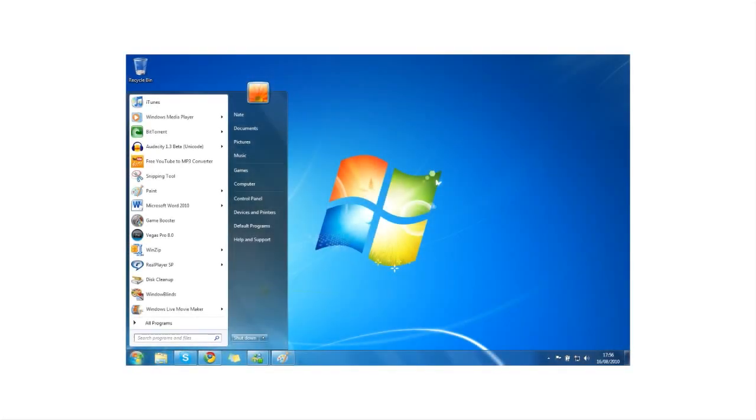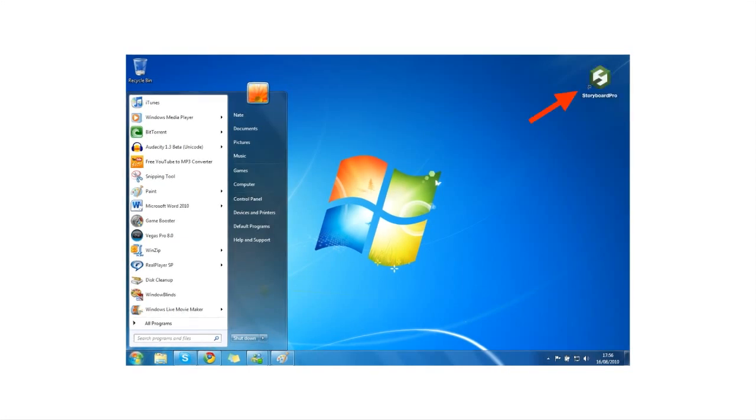If you're using Windows, when you install Storyboard Pro, by default its desktop icon is placed somewhere on your desktop, so you can always double-click on that to launch the application.